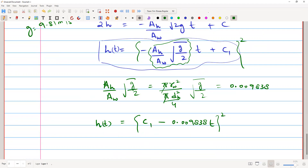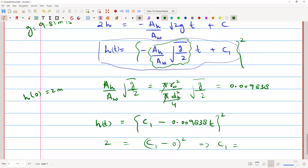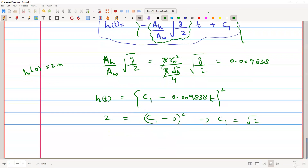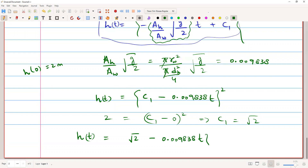Applying the initial condition: the tank height is 2 meters, so at t = 0, h(0) = 2. This gives C₁² = 2, so C₁ = √2. Substituting back, h(t) = (√2 - 0.009838·t)².